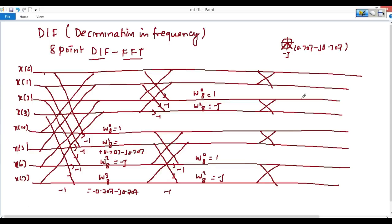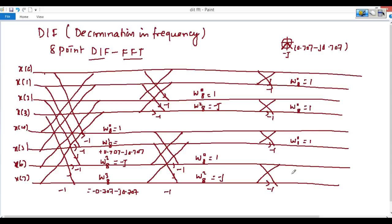The values coming down use minus 1, minus 1, and minus 1. The multiplier is W(0,8), which equals 1 — so multiplying by 1 makes no change. All multiplier values in this final stage equal 1.